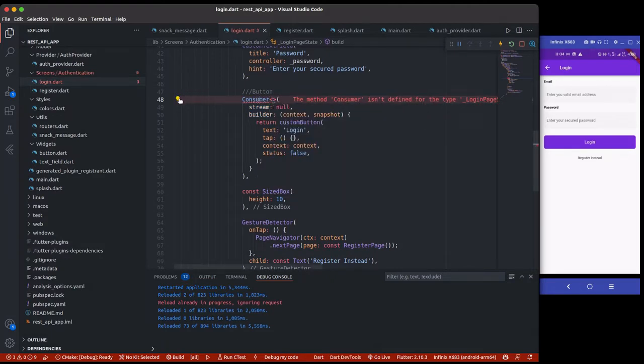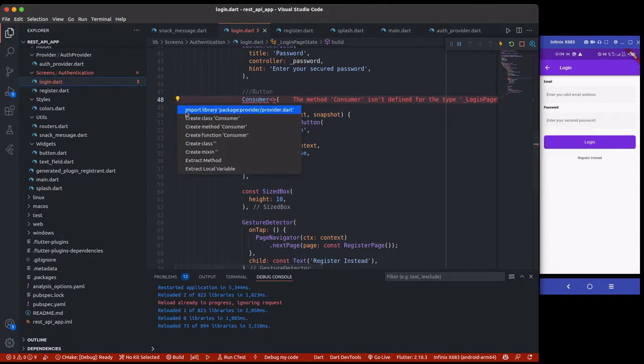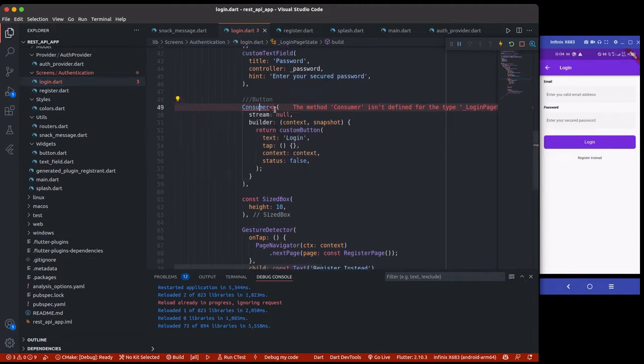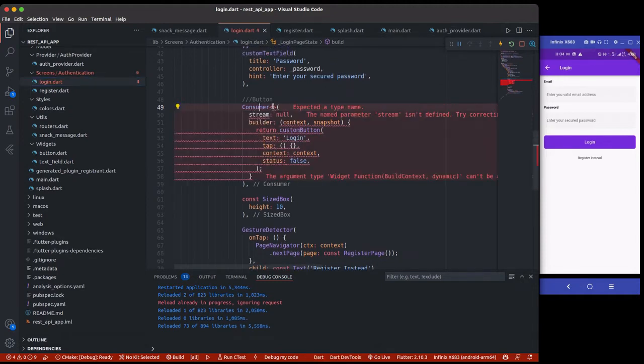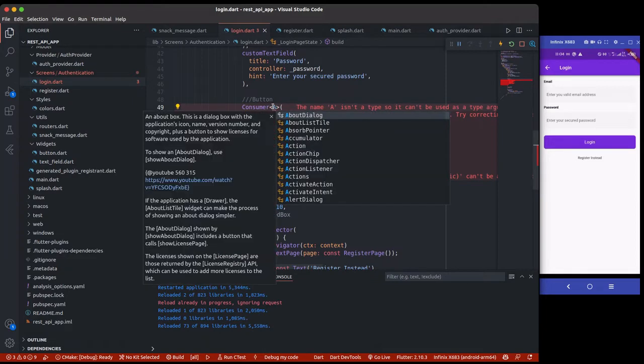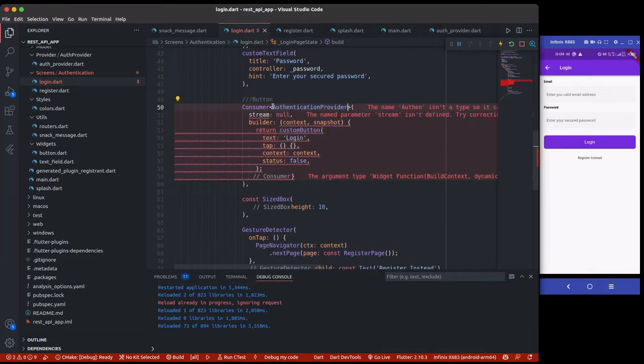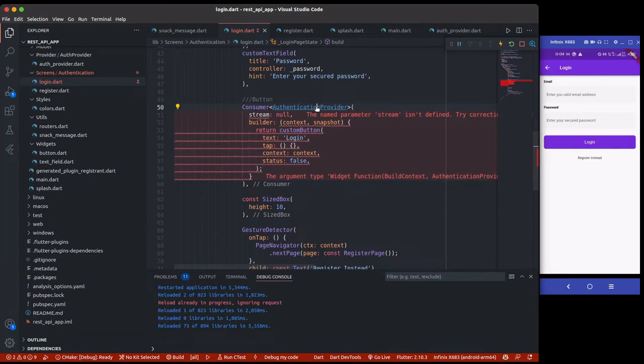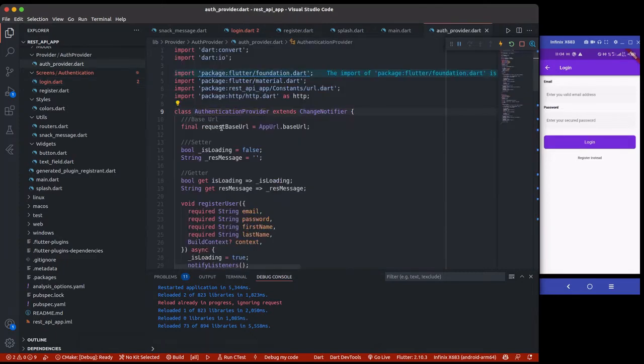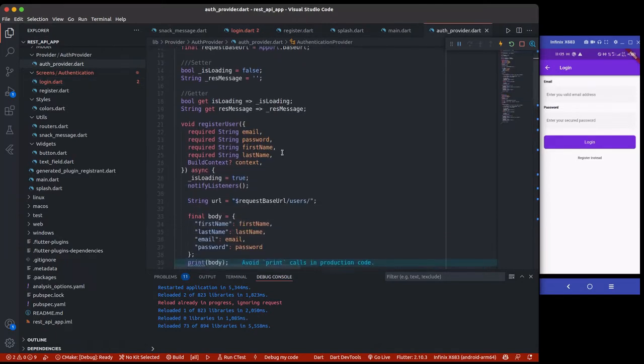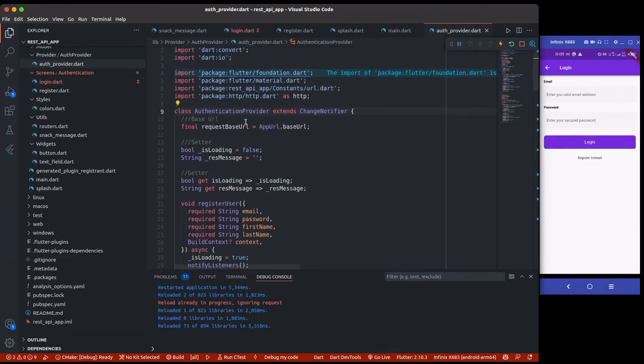When working with Provider, it needs a data type. Without a data type, Consumer and Provider are useless. We're going to provide a data type which is the AuthenticationProvider, which is the class we want to listen to and also perform the action.